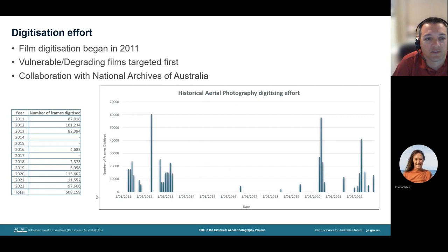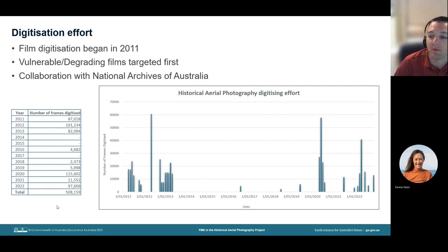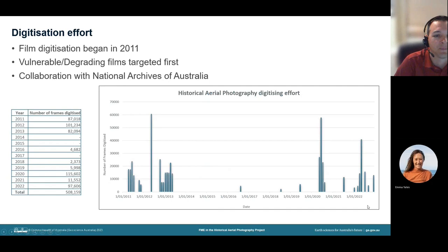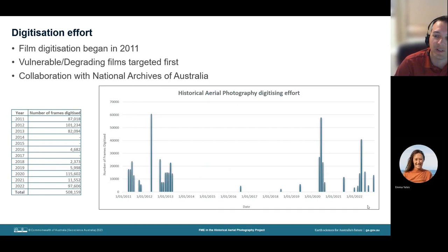Approximately 500,000 frames have been digitised. The digitising effort began in 2011 and initially films that were vulnerable and degrading were targeted for scanning first. Following that work, there was a period of fairly sporadic scanning. But fortunately in recent years, we have been allocated funding to increase the scanning throughput, and you can see that in the graph showing that in the last few years the scanning numbers have increased. We are fortunate to also be working with the National Archives of Australia who store all the films, and they are also allocating some funding towards scanning.